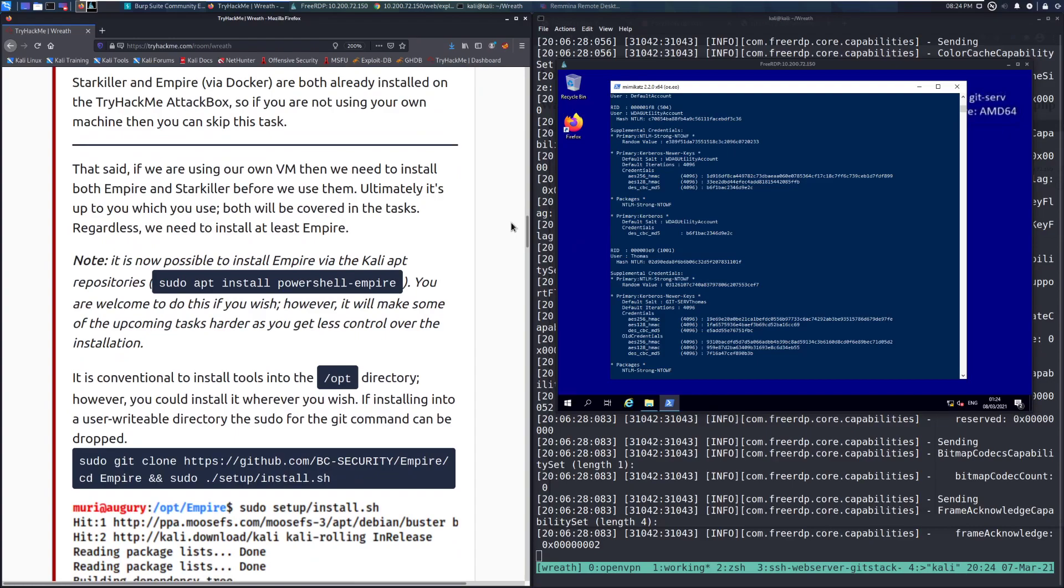Very nice for doing CTFs and just setting up persistent access in this way. That said, if we're using our own VM then we need to install both Empire and Starkiller before we use them. Ultimately, it's up to you which we use. Both will be covered in the task. Regardless, we need to install at least Empire.